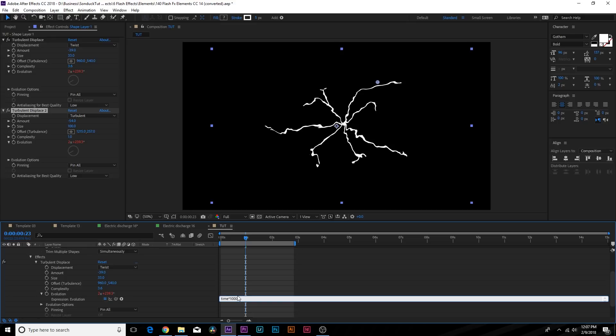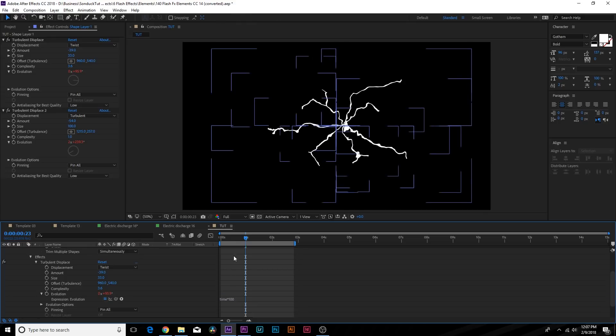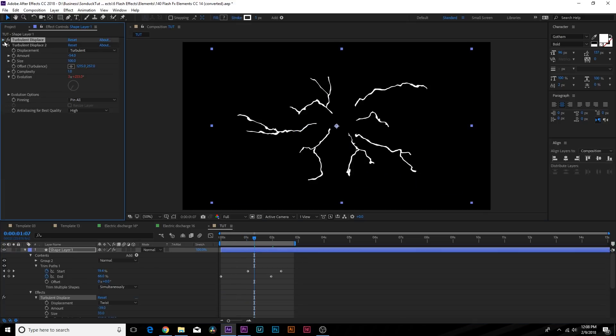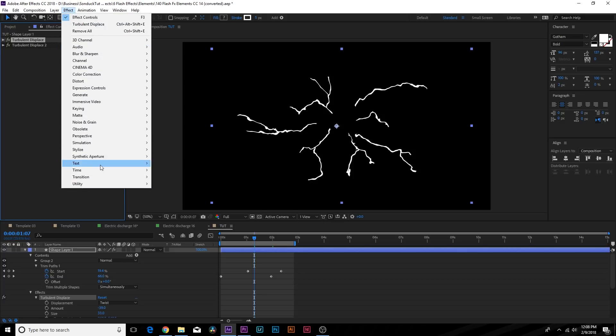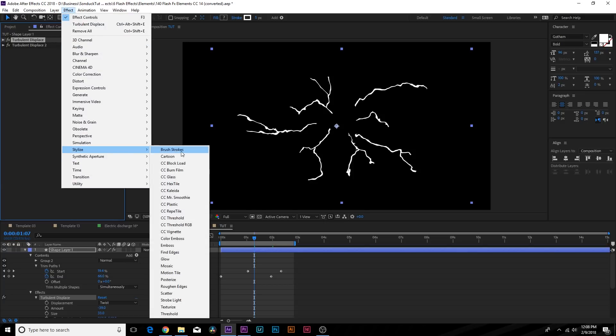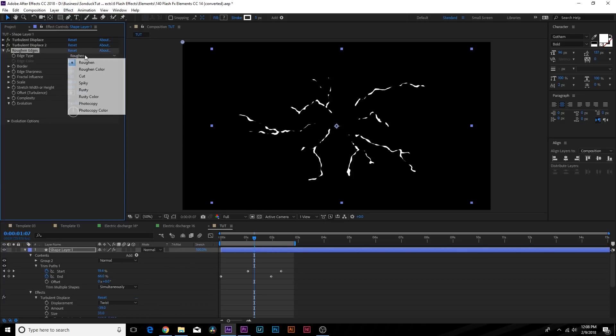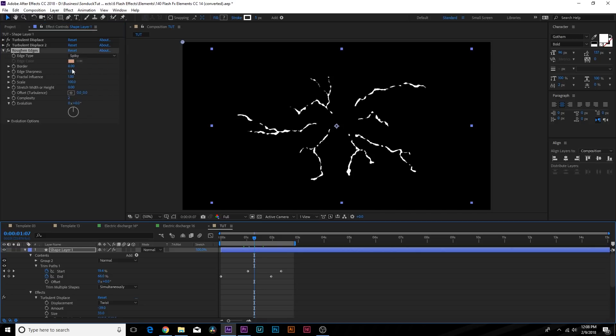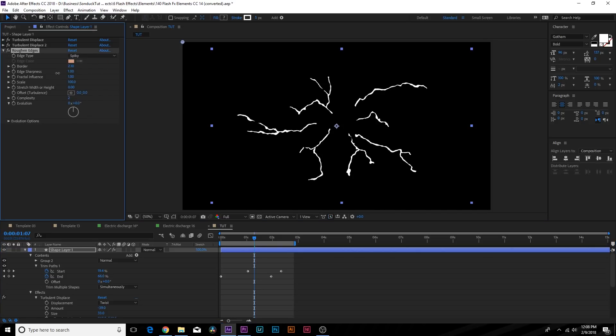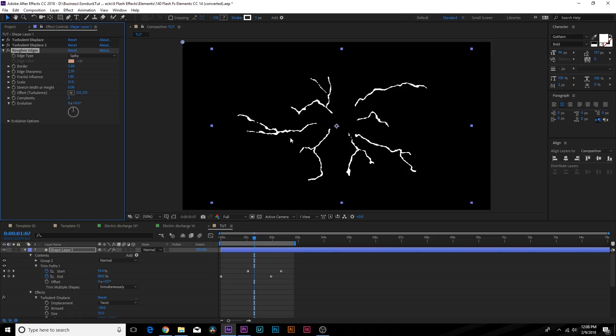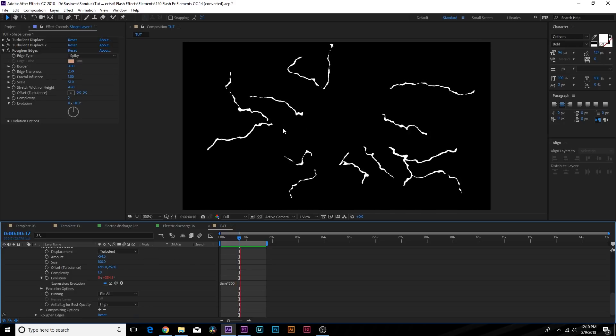And then let's go up to Effect, Stylize and add Roughen Edges. Let's set the Edge Type to Spiky, decrease the Border to about 4, go to Edge Sharpness and increase it to almost 3. Go to Scale and bring this down by a little bit so we get more defined edges there. Of course we can increase the Stretch, Width or Height.